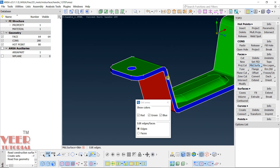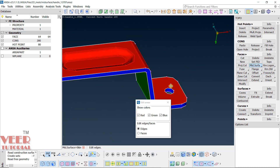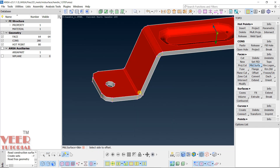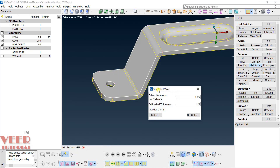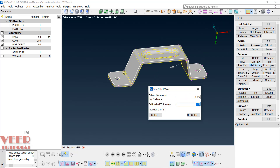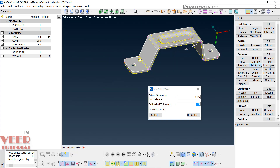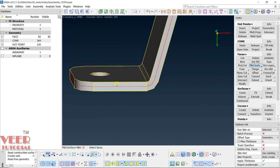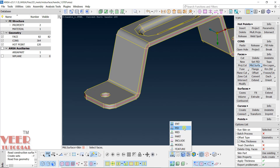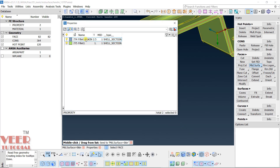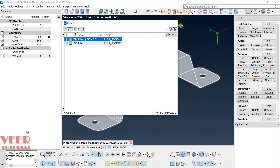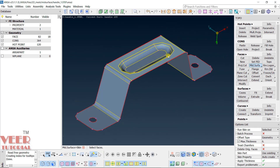Everything looks correct. Press the middle mouse button again to highlight the side faces, then again — the software has automatically detected the thickness of 2.5 mm, so the offset will be half of that. It shows the direction with an arrow. Click Offset and the mid-surface is generated. In PID view, a property is automatically created with thickness 2.5 mm assigned. Right-click, Show Only — a proper mid-surface has been generated.